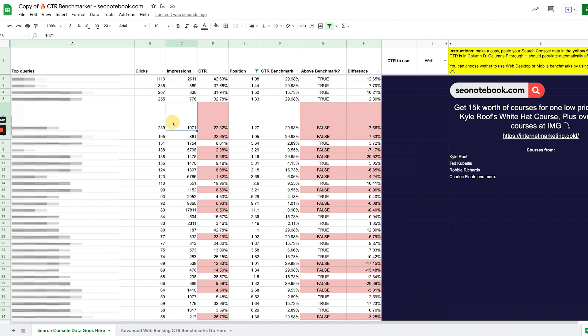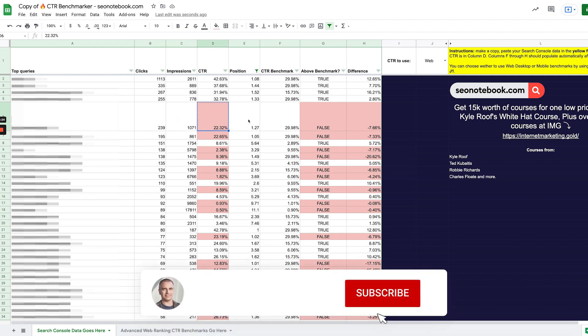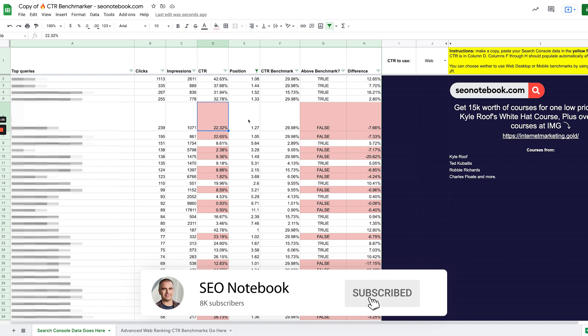So now all I have to do is find the page that's ranking for this keyword and see if I could add some power words to that. So all that power word stuff is going to be in the note. Just check that out in the description. I'm not going to cover that off.